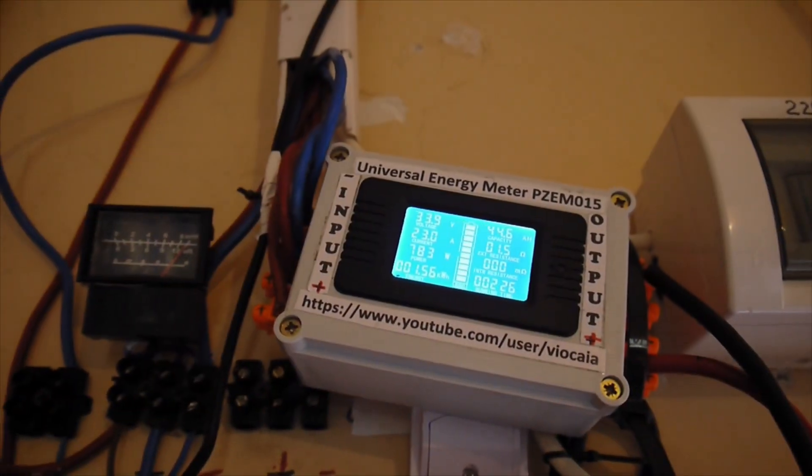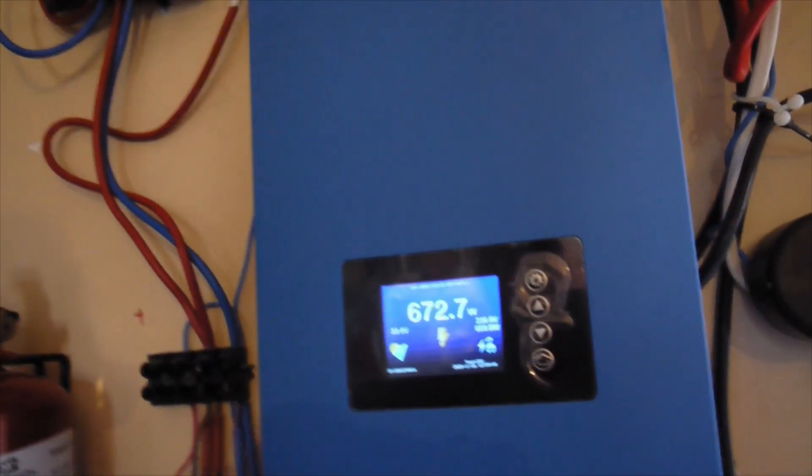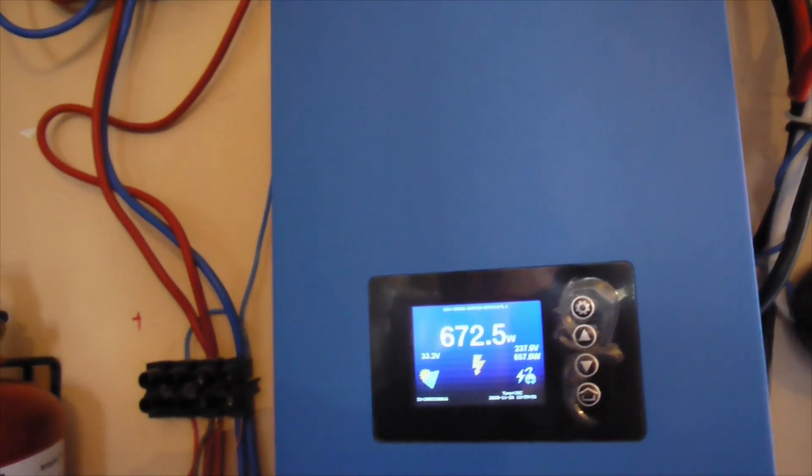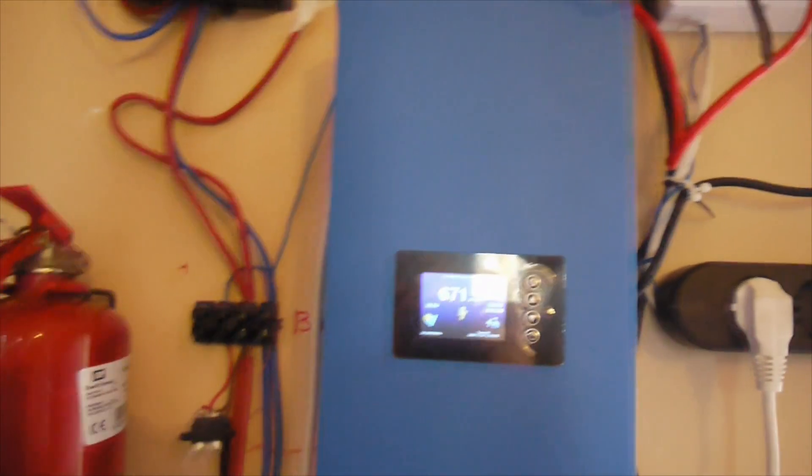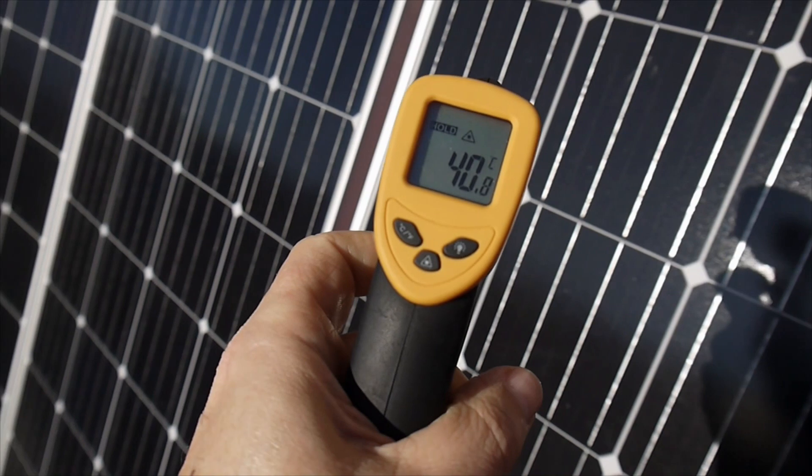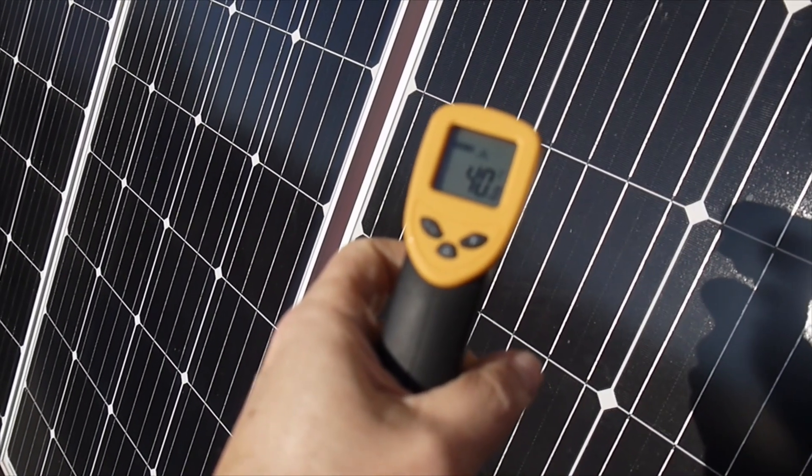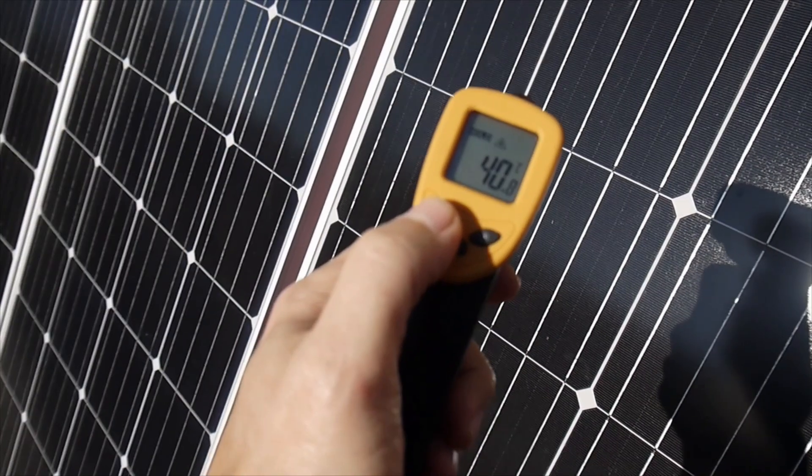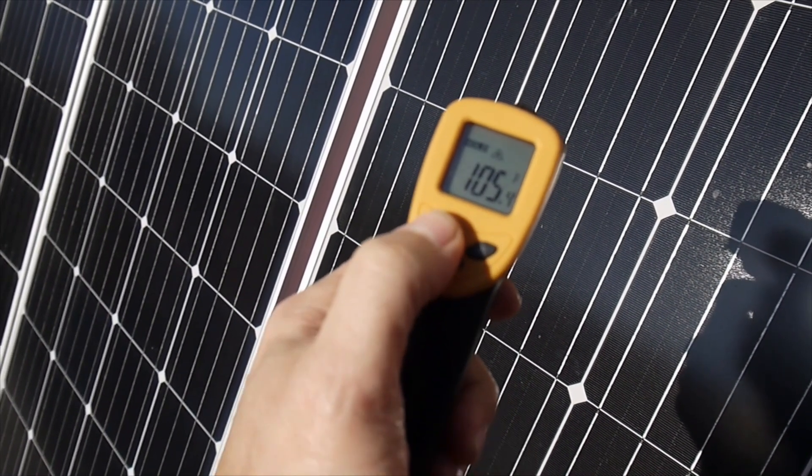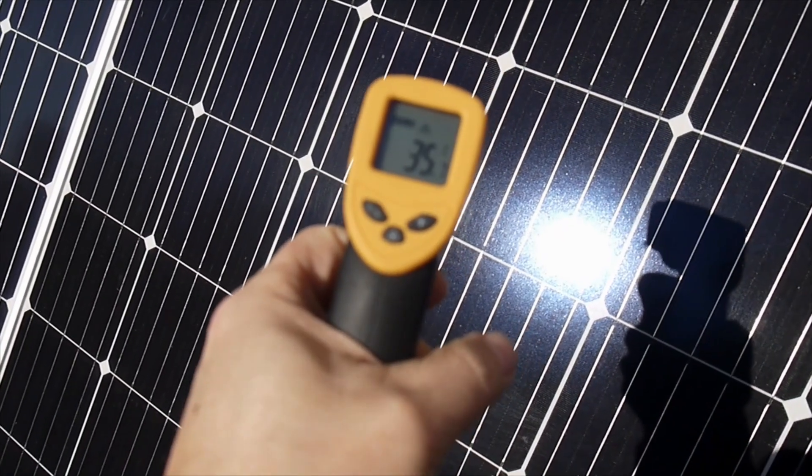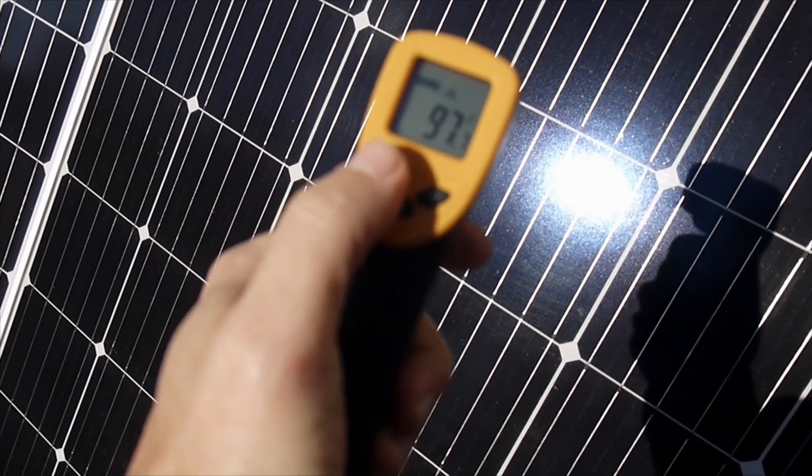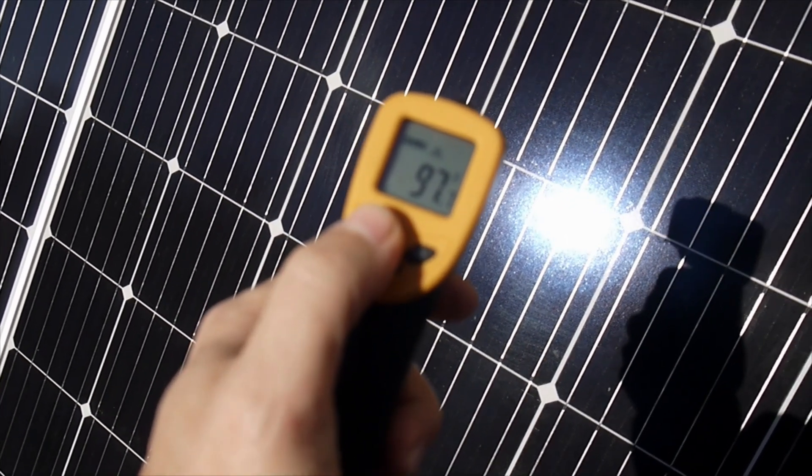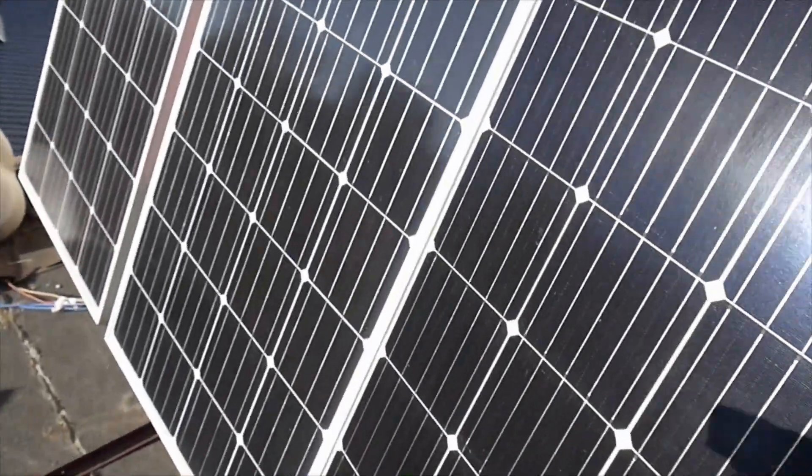Same story here. 781 watts. And 672 output. Middle of the day. Let's check some panel temperature. So we have 40 degrees Celsius or 105 Fahrenheit. 35 on this one, 97 Fahrenheit. 39, 36.